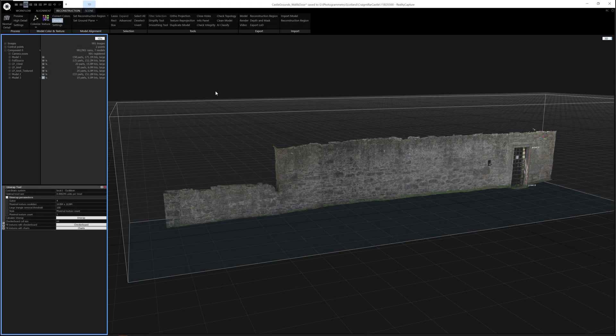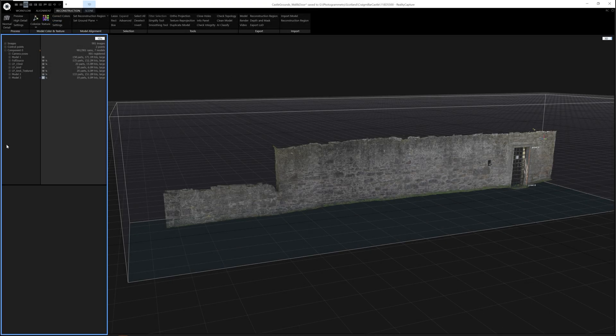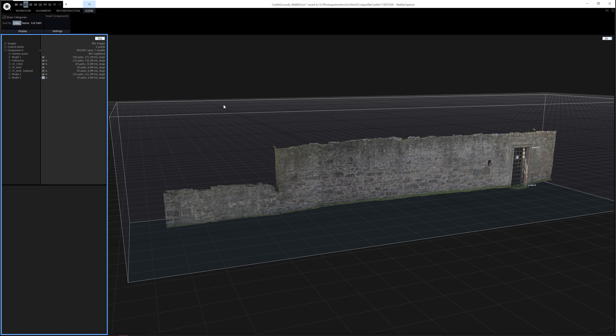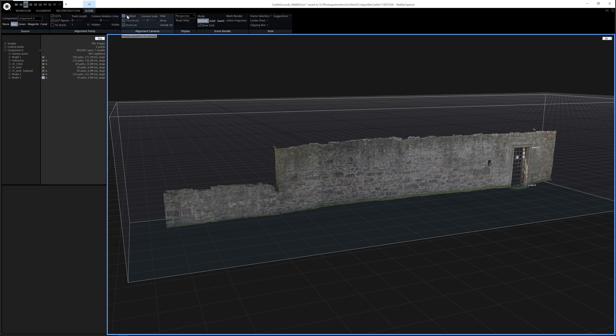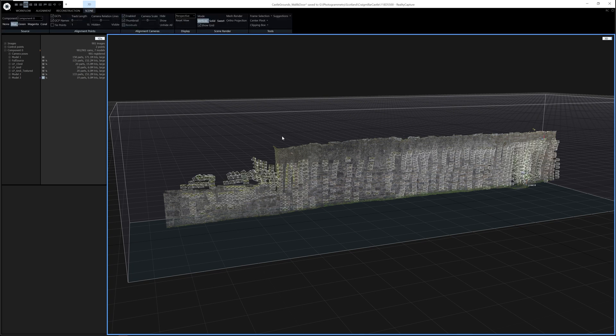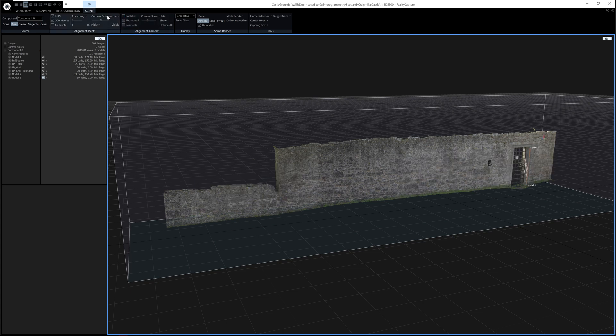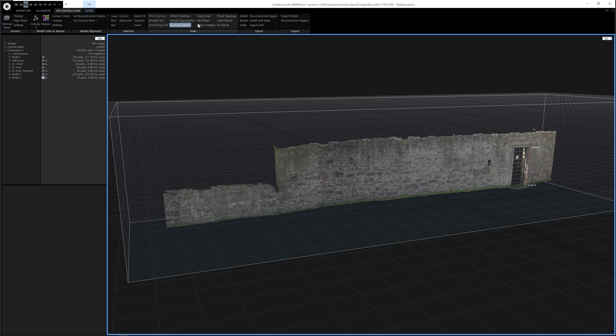So the next process after having unwrapped the model is to texture it. Now there's two ways you can texture meshes. The first is to click this texture button here, which will use the camera positions, which I'll show you now. So it'll use all these cameras that you can see here to project different parts of these images onto the model.